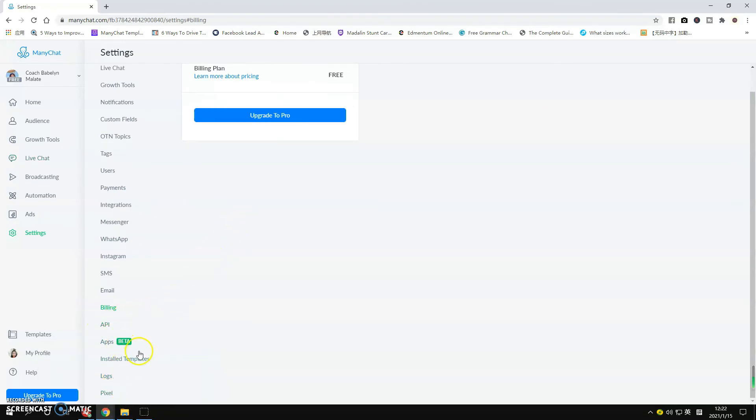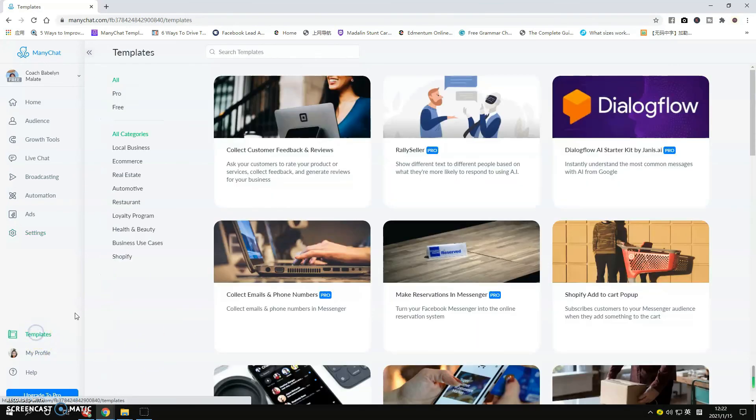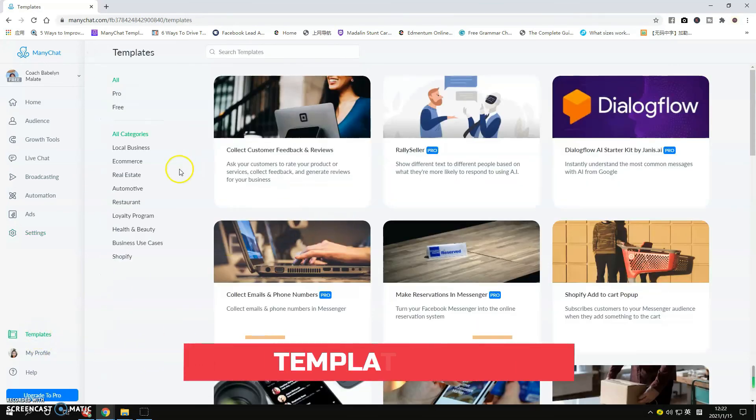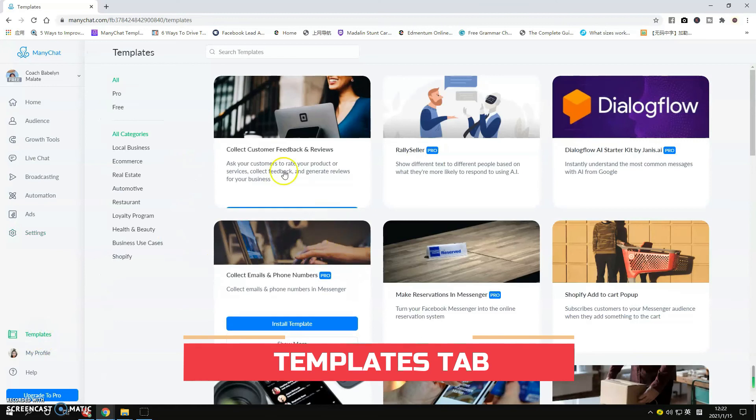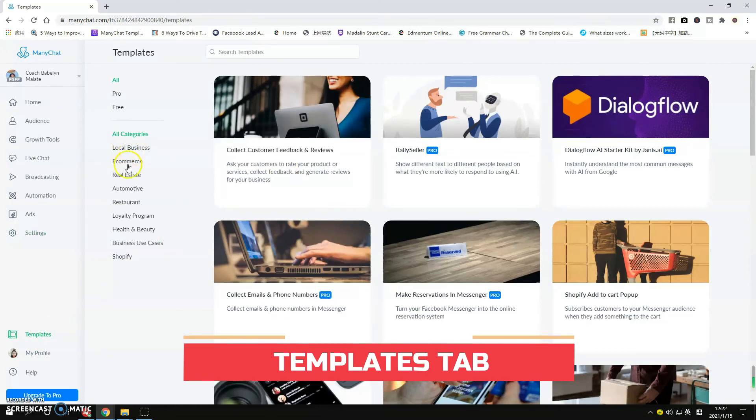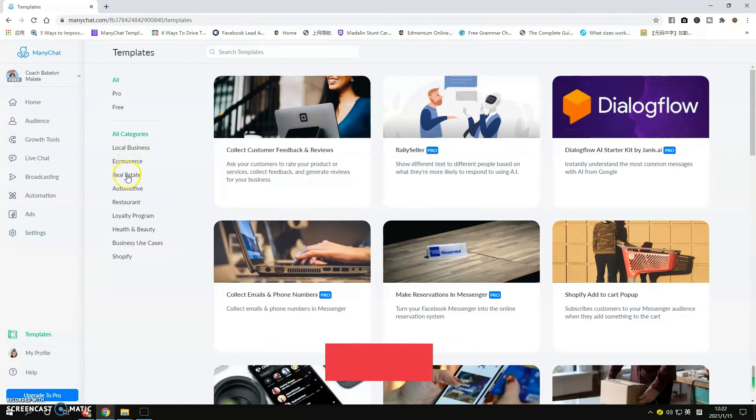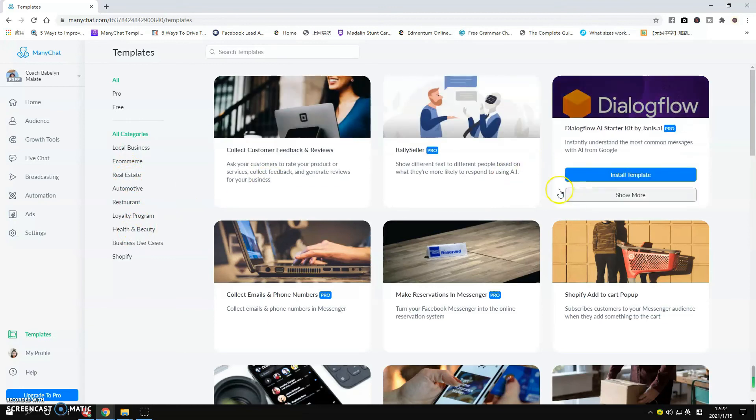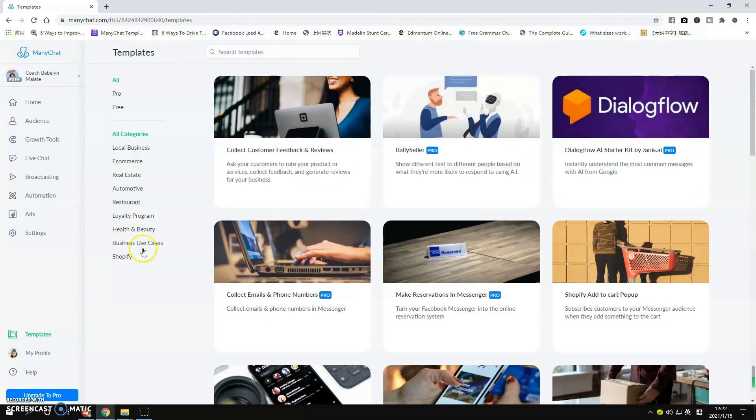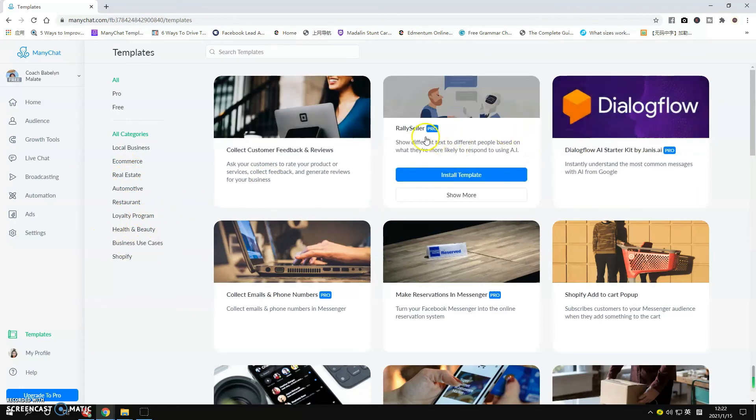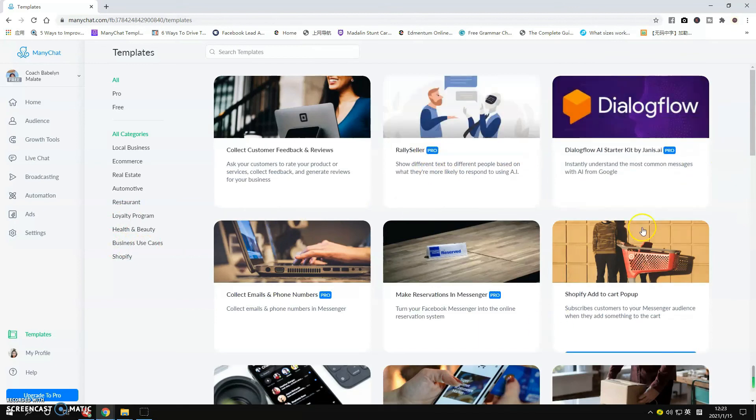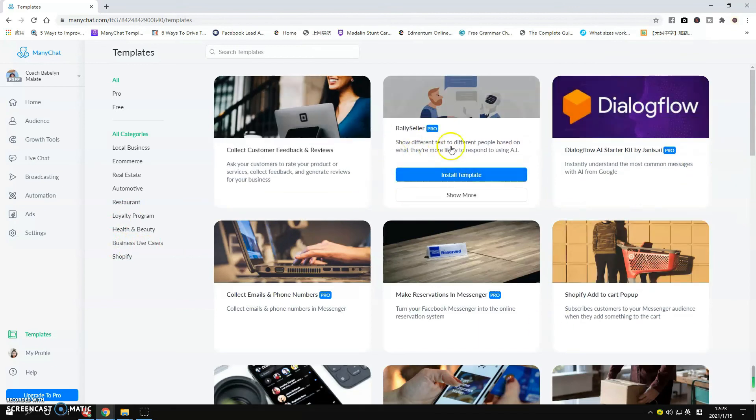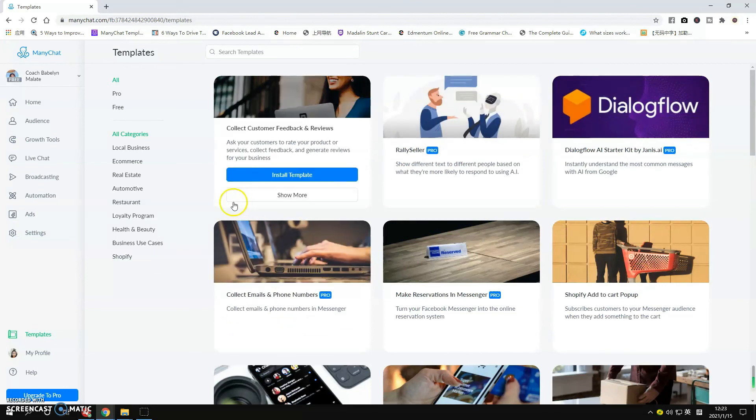If you go to Templates, there are available templates for your business: local business, e-commerce, real estate. If you want to check out the available resources for you here, they're not all free. You can see here 'Paid,' so be mindful about this if you want to use the Pro version or just the free one.